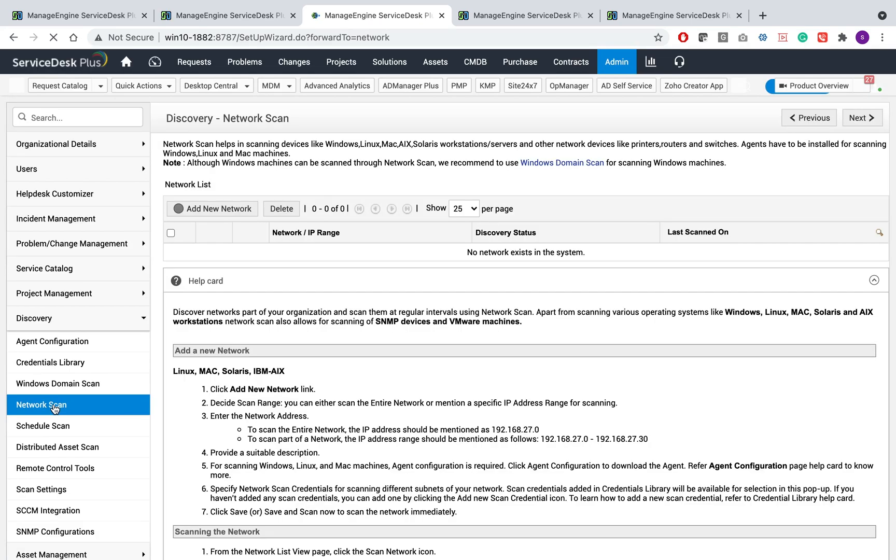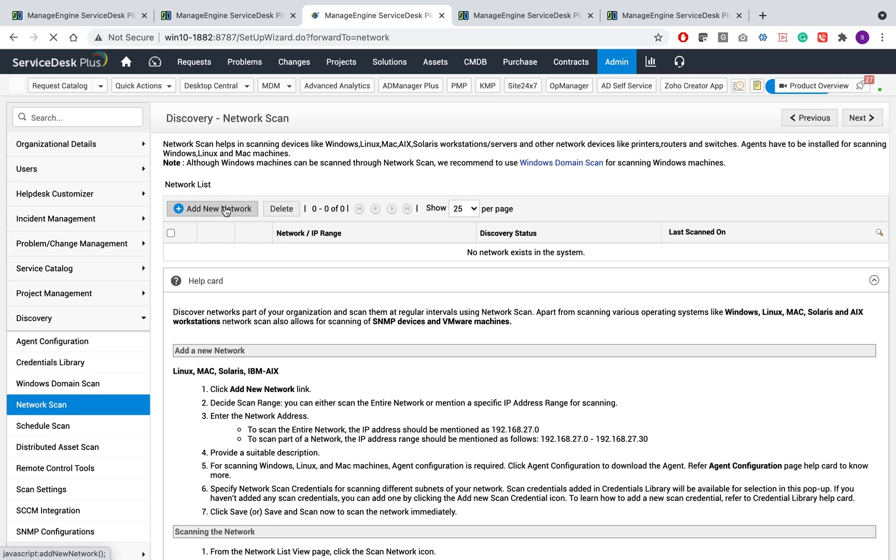Using the domain scan as we earlier discussed, you can scan machines of Windows, Linux, or Mac operating systems. Using network scan, you can provide IP address, which is either for a network or for an entire range, and you can perform different scanning options for that particular IP address or for the network range.